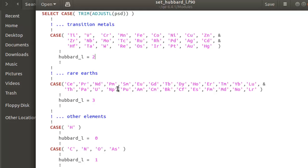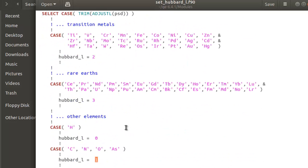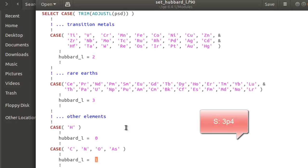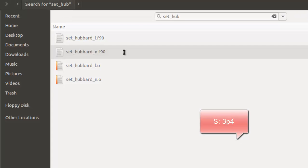Going further down you'll also see elements where f orbitals are corrected using the Hubbard correction, and corrections on the p orbitals of C, O, As, Ga, In, etc. Notably, there is no S atom in this list. For my study I'm going to apply the Hubbard correction on the outermost electrons of S, which are the 3p4 electrons, so I'll apply the correction on the p orbital. I'll add S here in this list using the convention already followed.